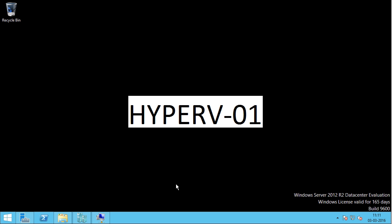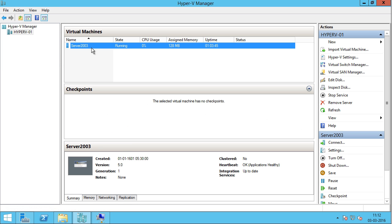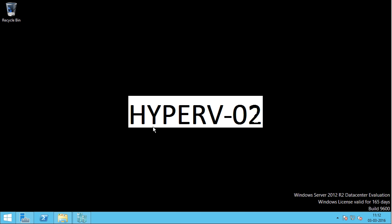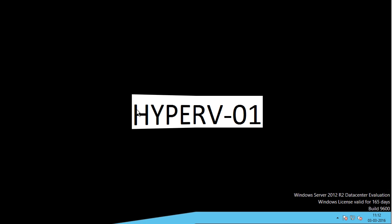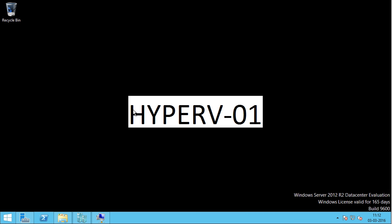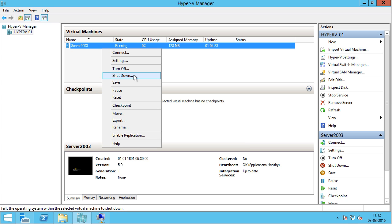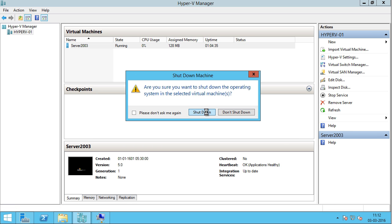Alright, so in this demo I am going to export a VM called server2003 running on Hyper-V01 and import it into another host, Hyper-V02. Before you start export and import, I would recommend a few things. First, shut down the VM if possible, because we want to stop the IO and to ensure that the latest copy of the virtual machine will be running on the destination host. I'm going to shut down this — right click and I'll say shut down.